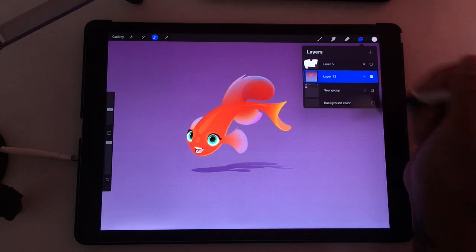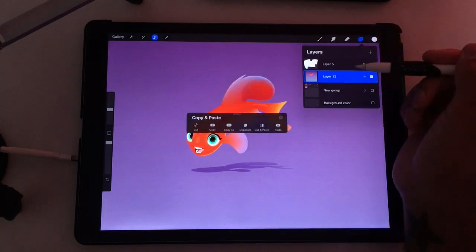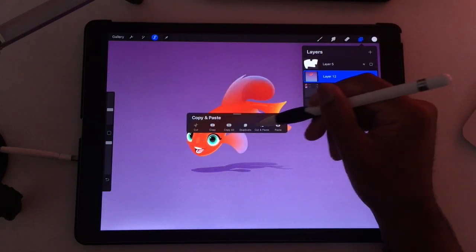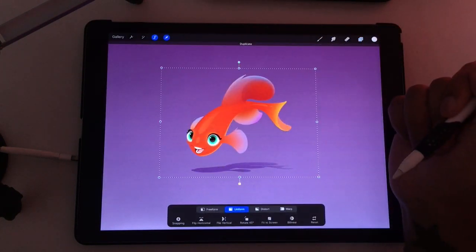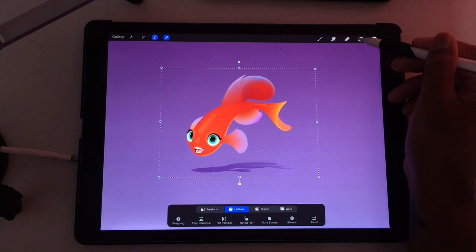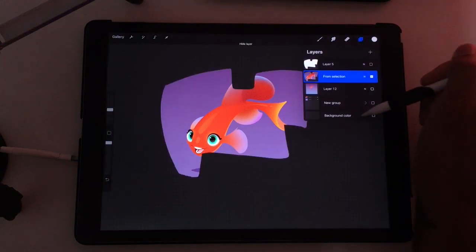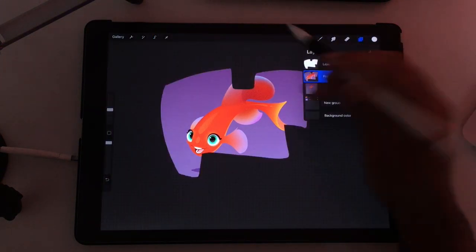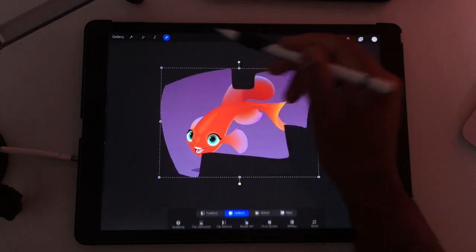Go to your art layer, three-finger swipe down, and you can do duplicate. Now hide that bottom layer, and now you have your shape here.